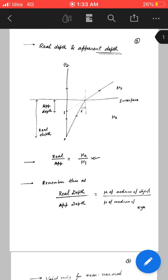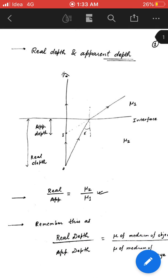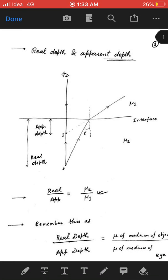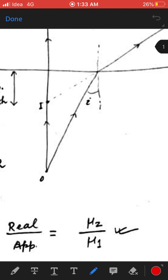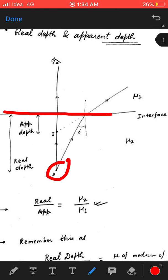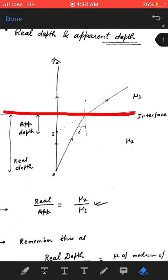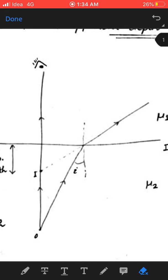Hello friends, in this video we will see the relation between real depth and apparent depth of an object. Here we have an object at O, and this line is our interface. This interface is a refracting surface. We have our eye located above, and we are seeing the object from above. For image formation, we will take two rays.